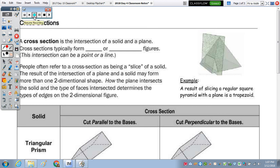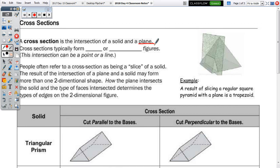In today's notes, we're going to take a look at cross-sections and also Cavalieri's principle. The cross-section is the intersection of a solid and a plane. Since a plane is 2D, cross-sections are going to be 2D, so cross-sections typically form 2D or plane figures.